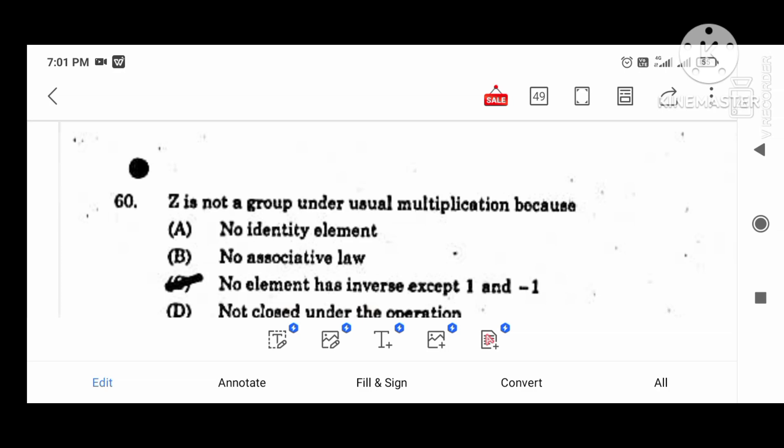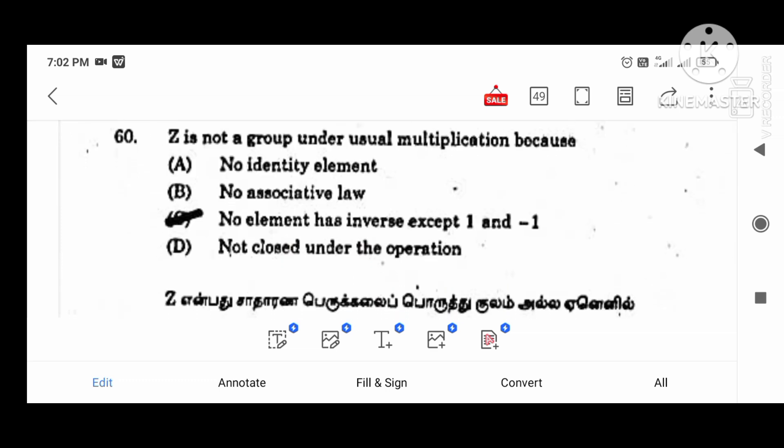Hi viewers, welcome to UGTRB exam question paper. In this video, we will talk about differential equations and important questions, math and answers, and algebra. These are very important questions. In this video, we will talk about comparative exam.